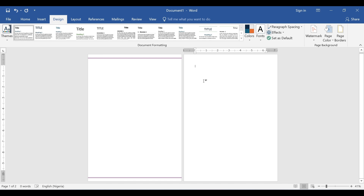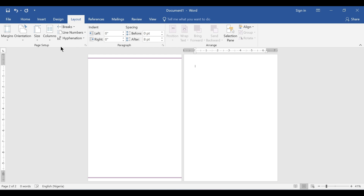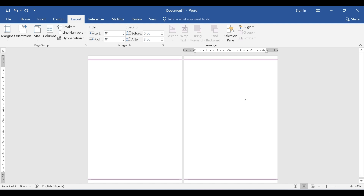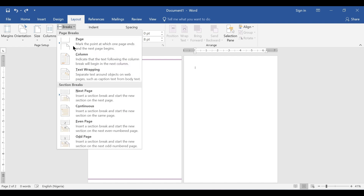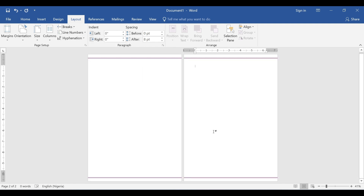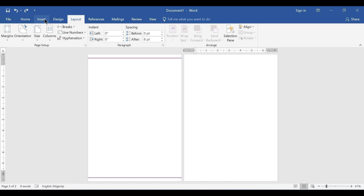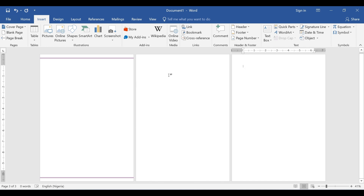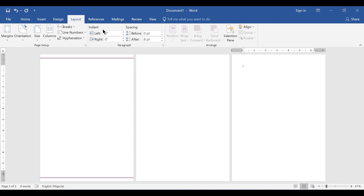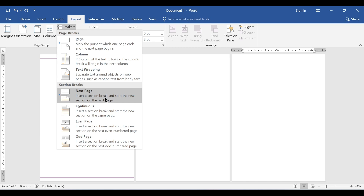I'll go back to Page Borders and set it to This Section, First Page Only. Now under the Layout tab, in the Page Setup group, I go to Breaks and create a new section on a new page. Let me create a new section — I can do Ctrl+Enter or go to Insert and add a blank page. So the first two pages are the first section, and the third page begins a new section.